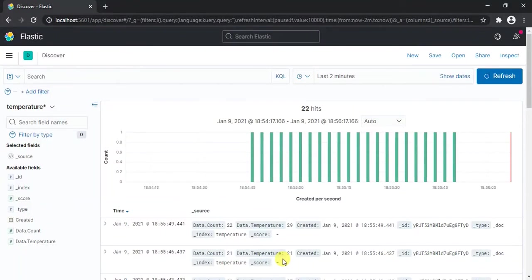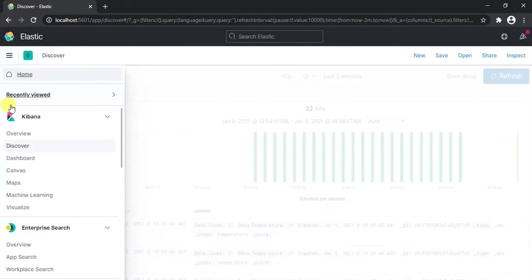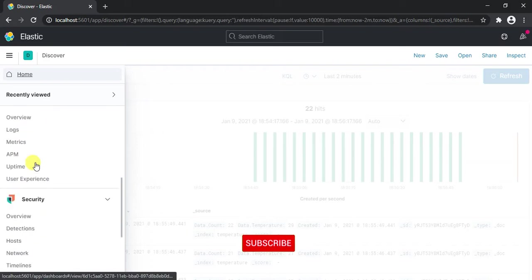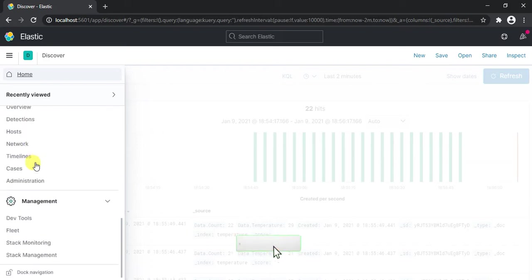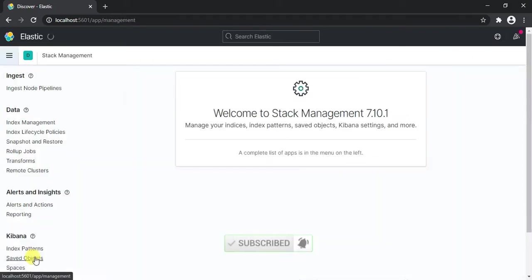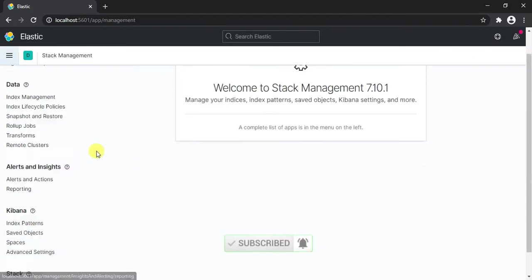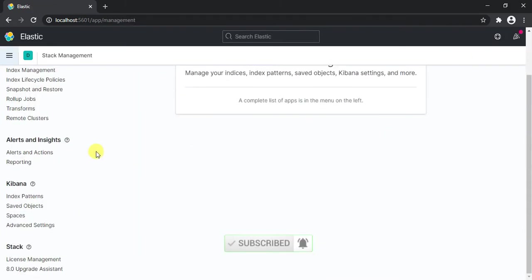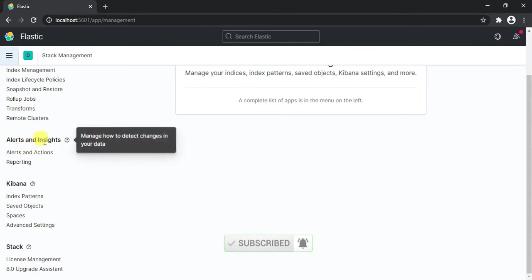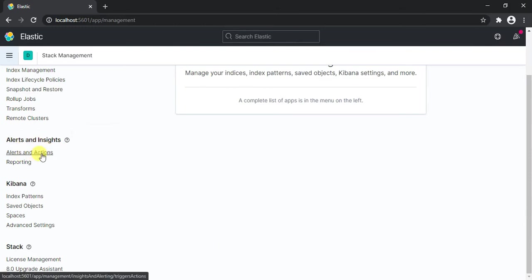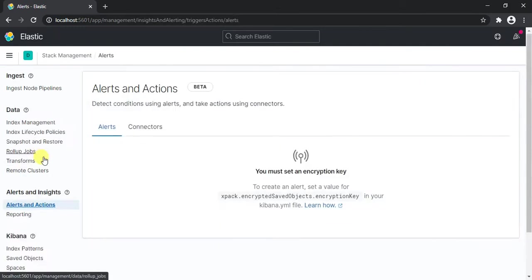Now for alerts you need to first navigate to the alerting page. So click on this bar and go to Stack Management, and then here in Alerts and Insights you'll see Alerts and Actions. Click on Alerts and Actions.